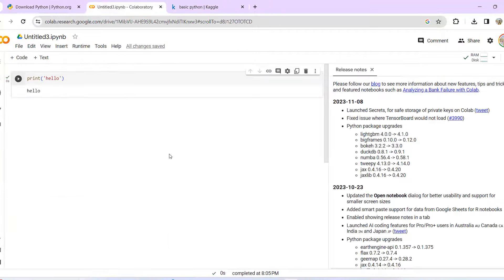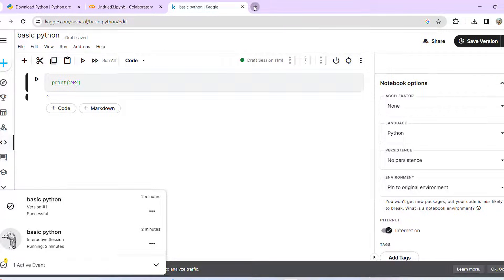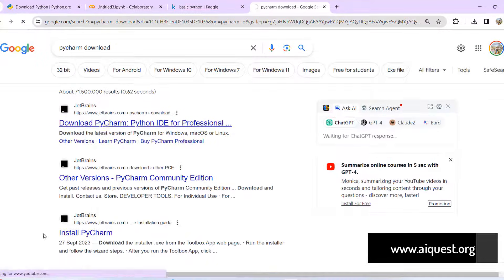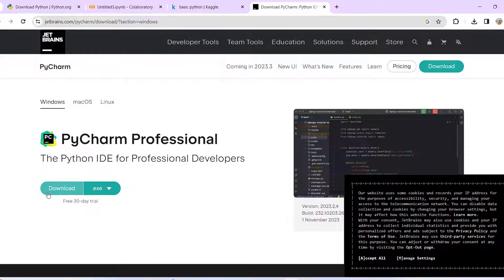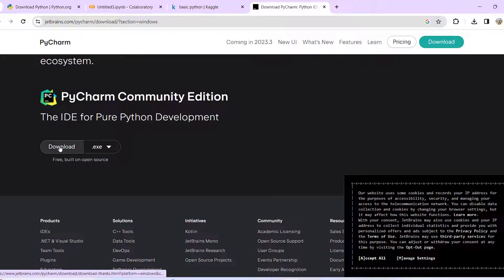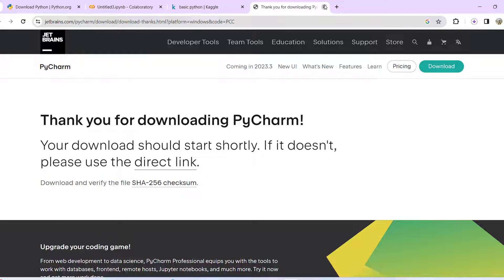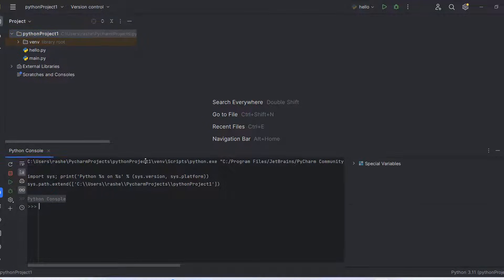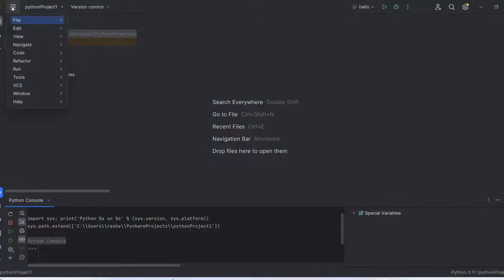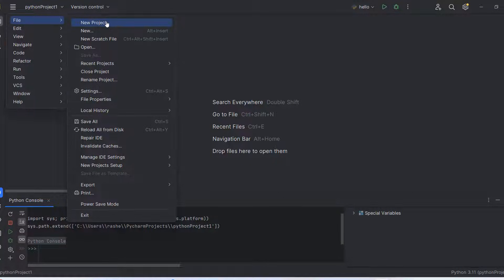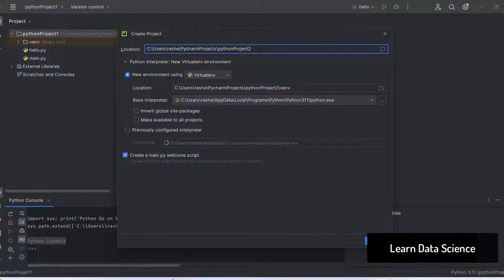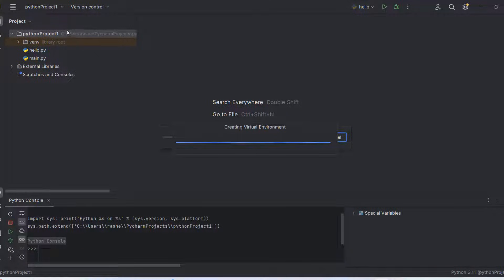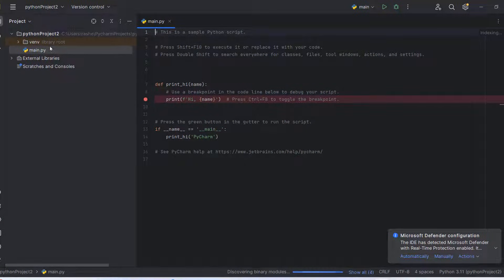So the options are Google Colab, Kaggle, Jupyter Notebook, and PyCharm. You can write code in PyCharm — download the community edition, which is free of cost. Install the software, run it, and you will see the interface. Click File, create a new project, and name it — for example, 'python_project_2', then click Create.